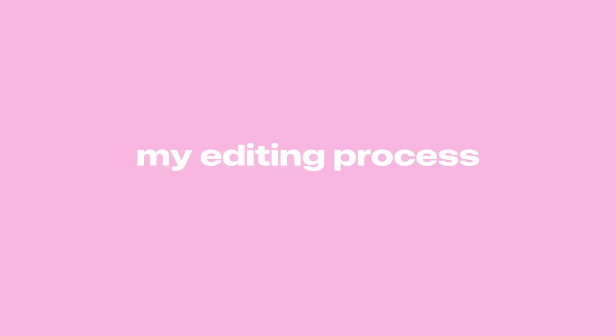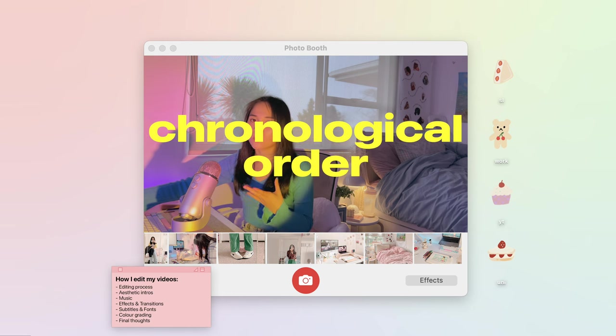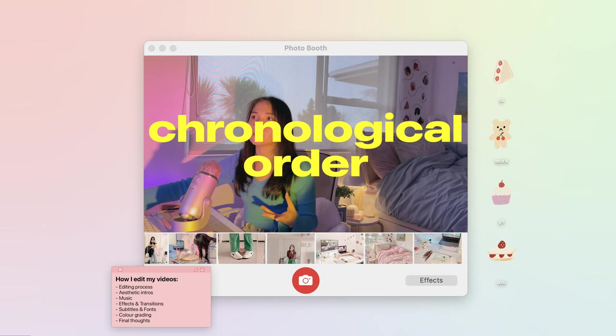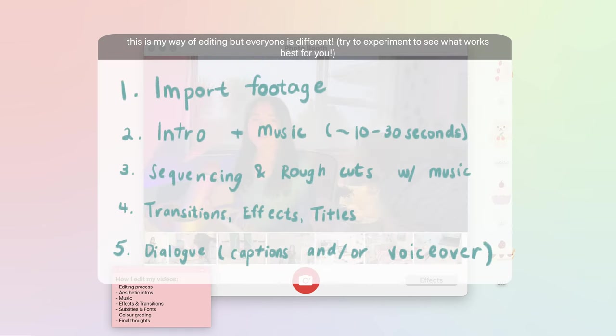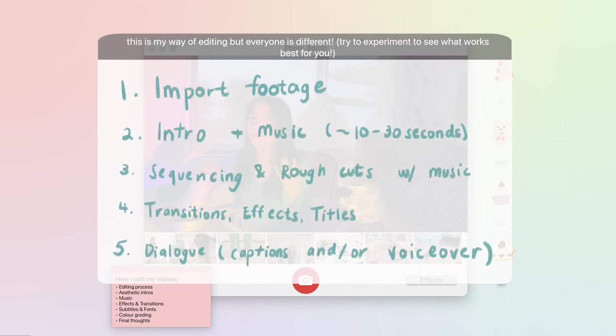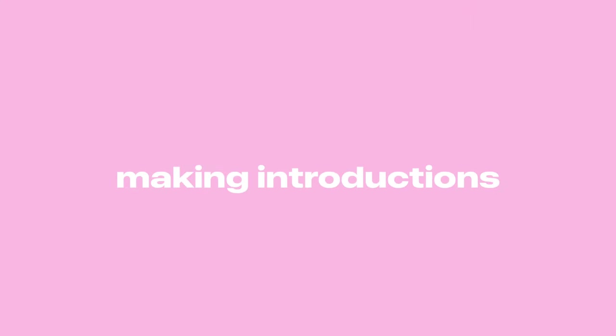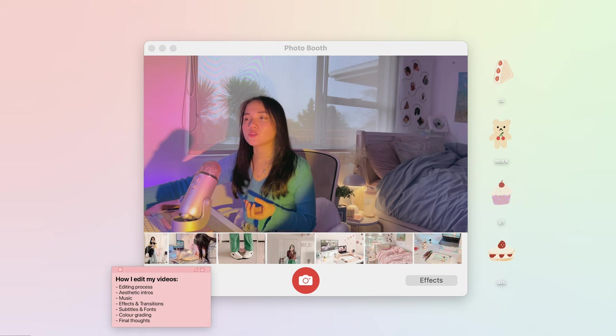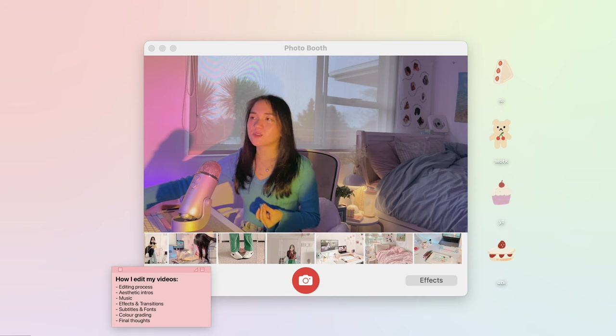So in terms of editing my videos I usually like to do it in chronological order, meaning that I start off with my intro first, then add music that I think works well with my intro, then simultaneously edit a rough cut with music. Then for each of the segments I then integrate effects with the clips, then do my dialogue such as captioning and voiceover last.